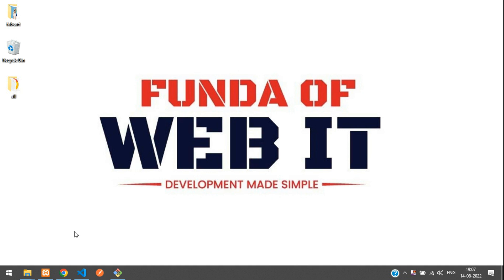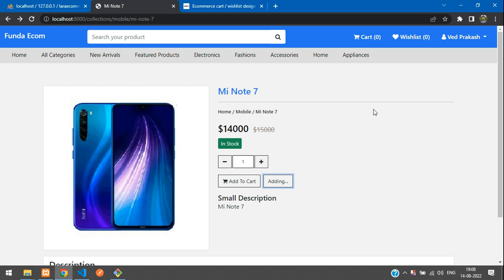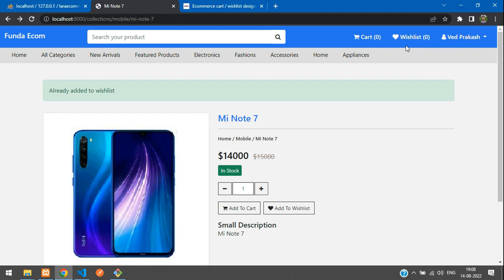Hey guys, welcome back. We are continuing our Level 9 e-commerce series. In this video, we are going to make a wish list. As we are adding the wish list, we need to view it — whatever we have added, we need to view in a wish list table.